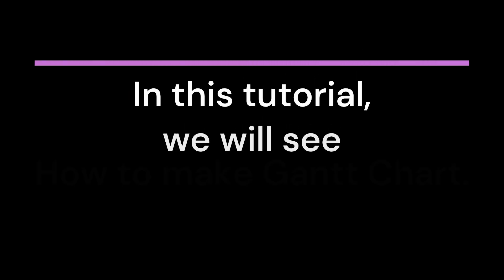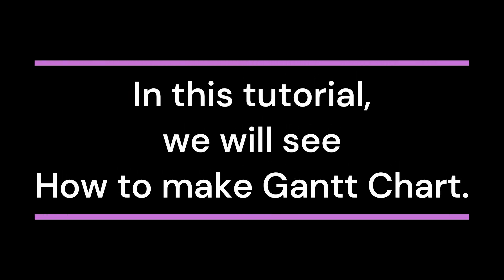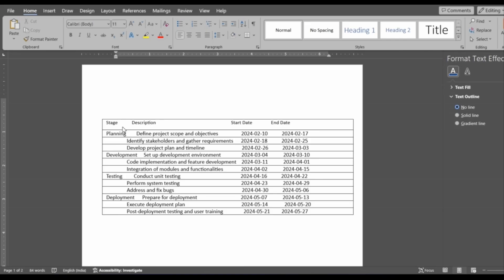Welcome back. In this tutorial, we will see how to make a Gantt chart. In this video, we are going to learn how to create and customize a Gantt chart in Word.